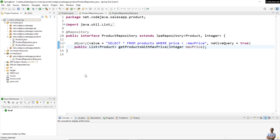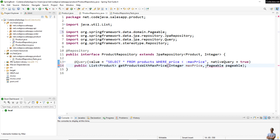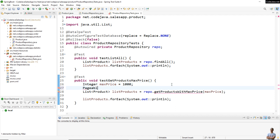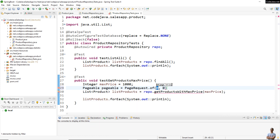Now let's come back to the code example and let me show you how to use pagination for this native query. Simply specify a second parameter of type Pageable from the org.springframework.data.domain package. Then update the test code: before calling the method, create a new PageRequest object specifying the page number 0 (indicating the first page) and the page size of 5 items per page, and pass the pageable object into the method call.